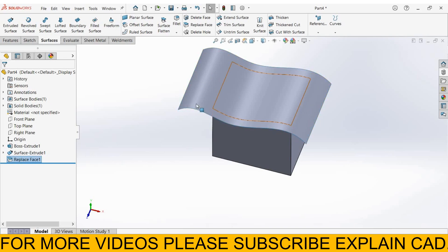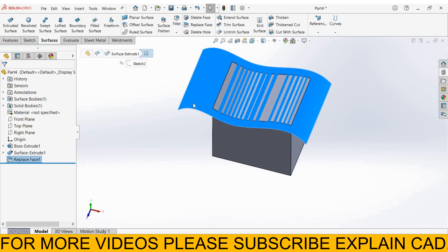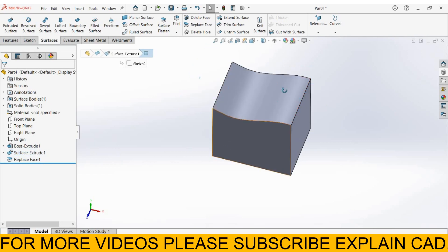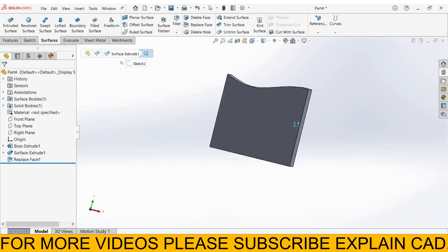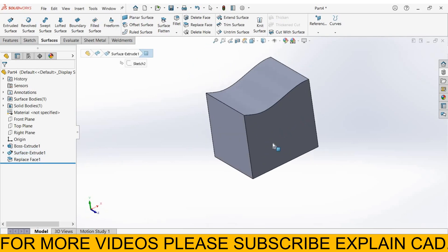To delete this face, click on this face and select hide. This was the replace face.